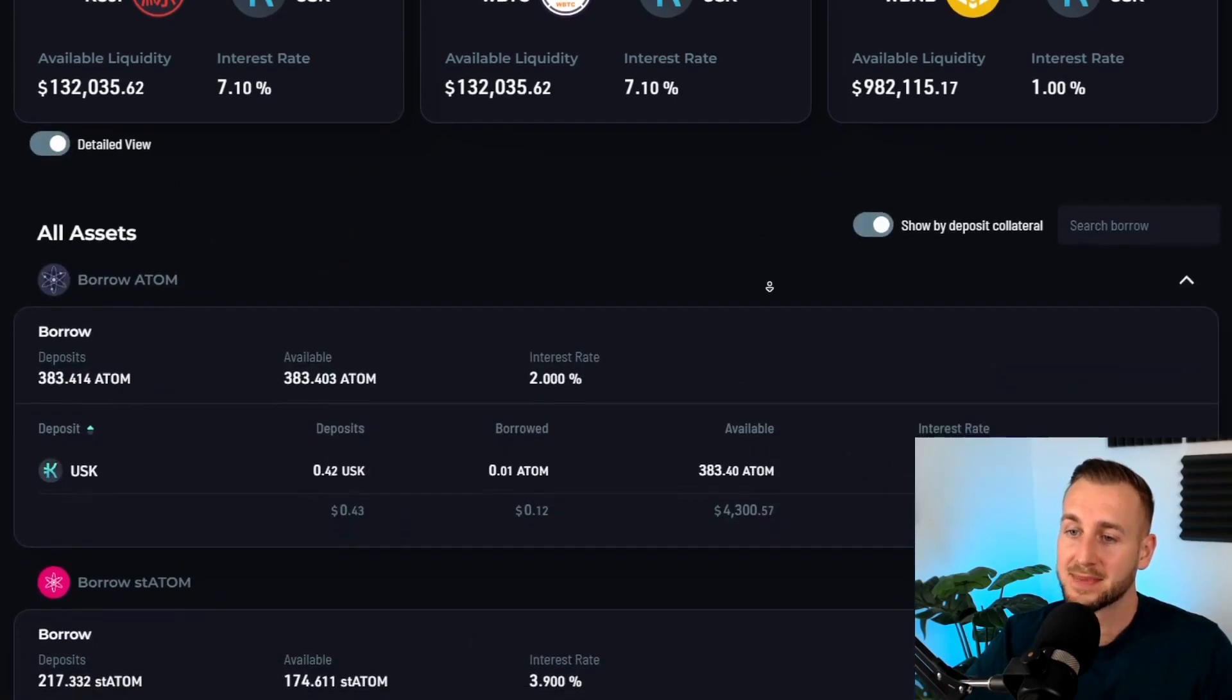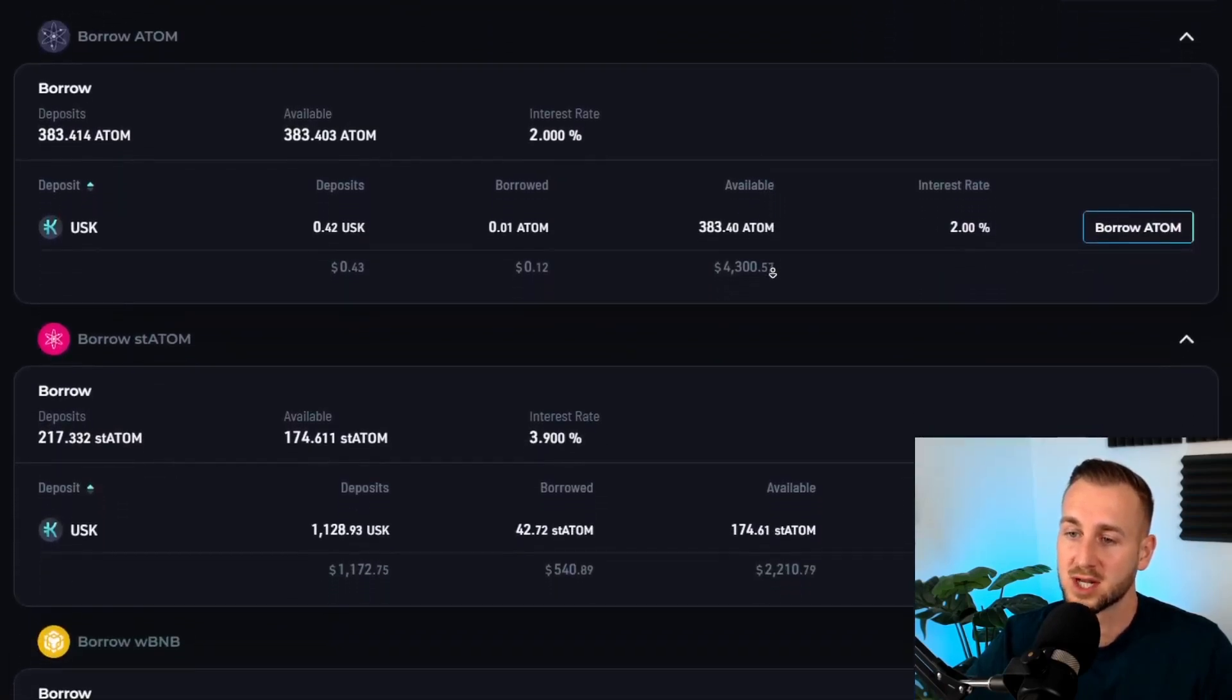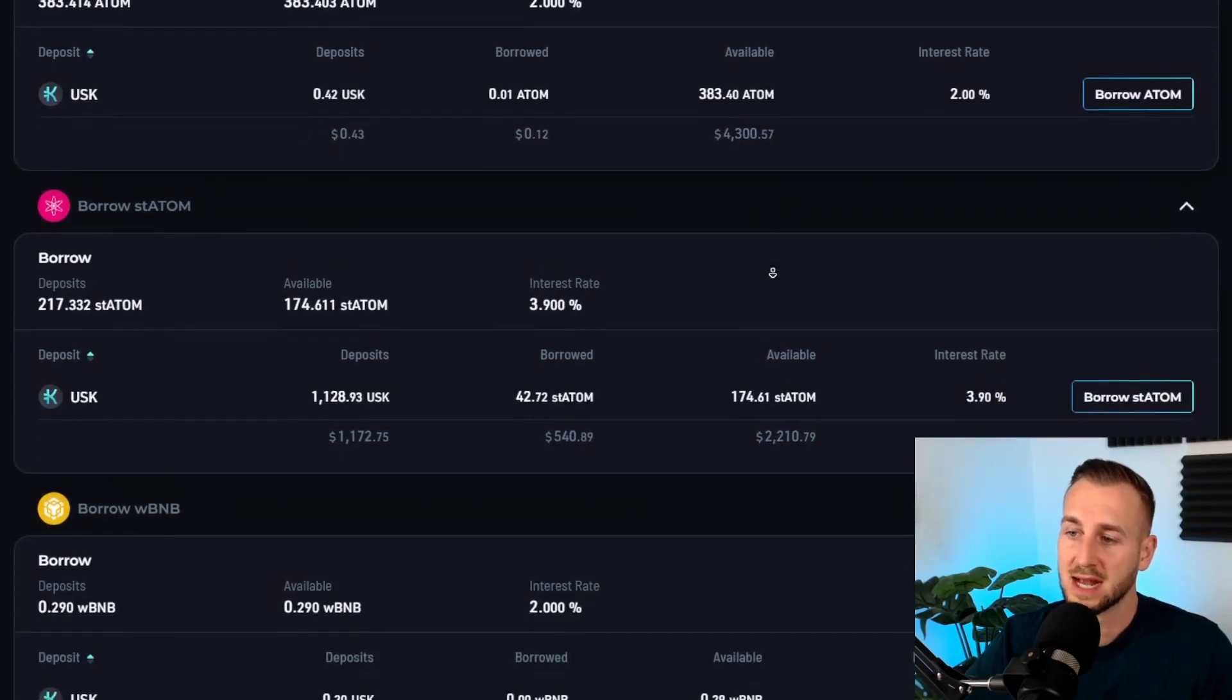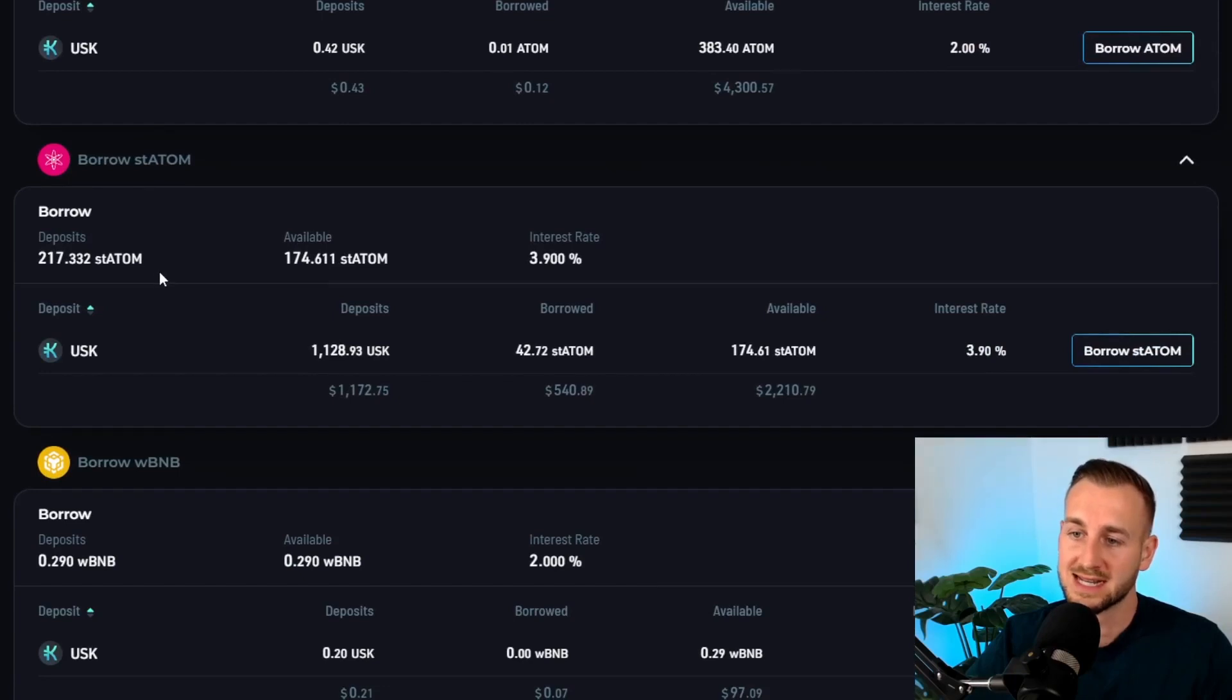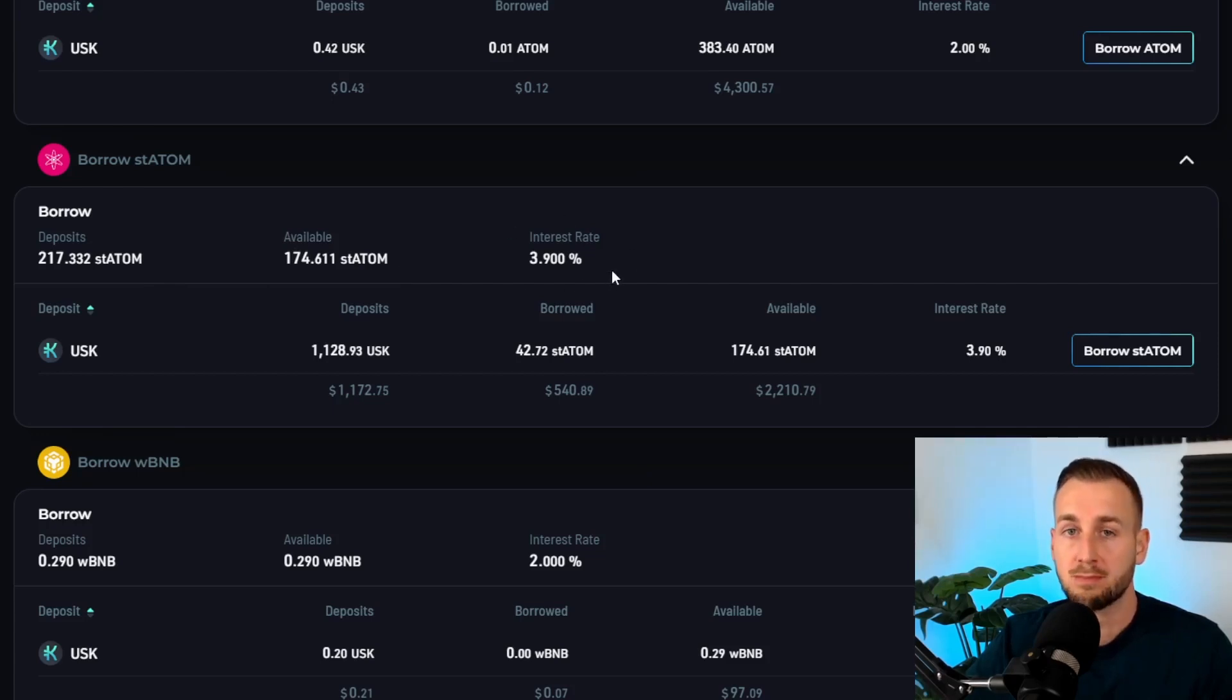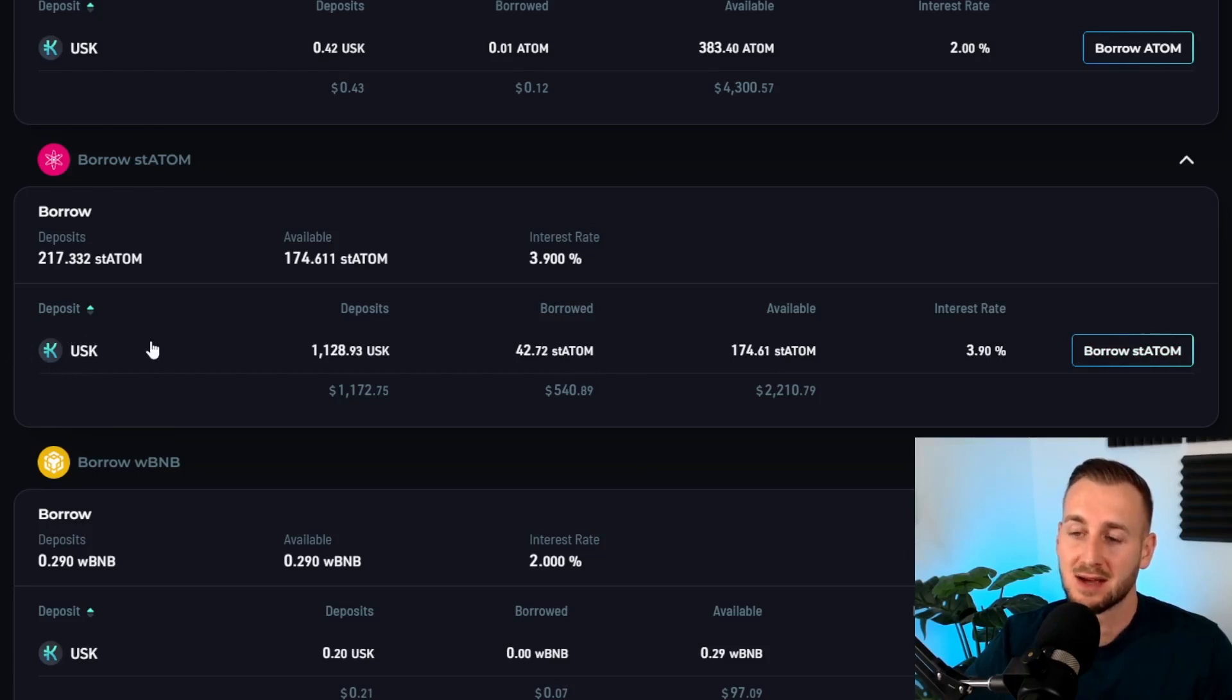Personally I prefer the detailed view. You can see an overview of absolutely everything. For an example, this one is staked ATOM. You can see the total market here: 217 staked ATOM have been deposited, there's 174 available to be borrowed, and the interest rate will be 3.9 percent if you wish to borrow some staked ATOM. You would then click this button here which states borrow.